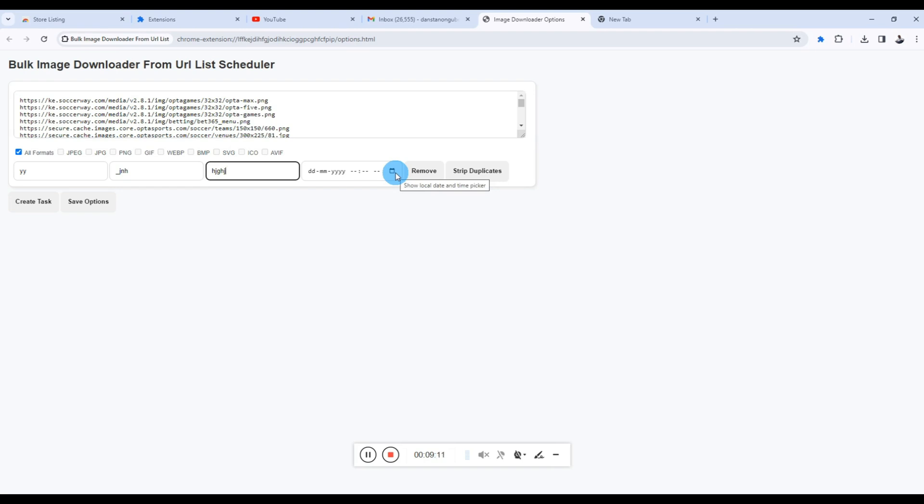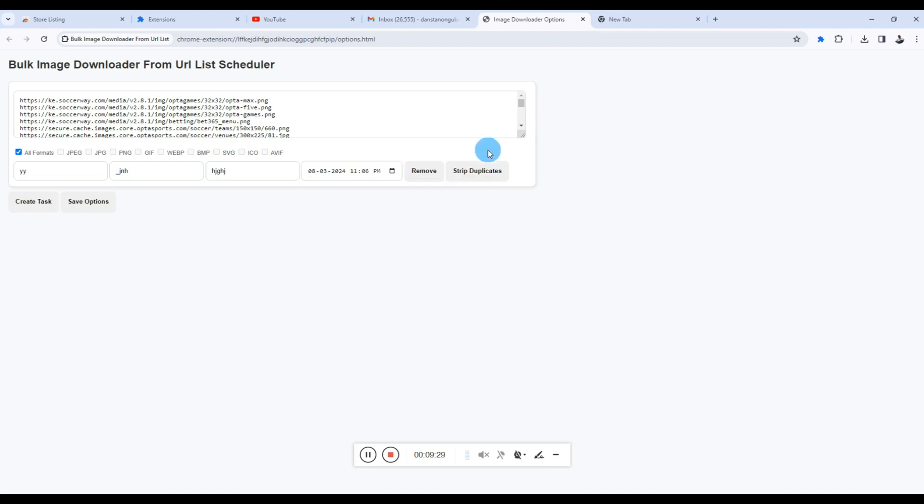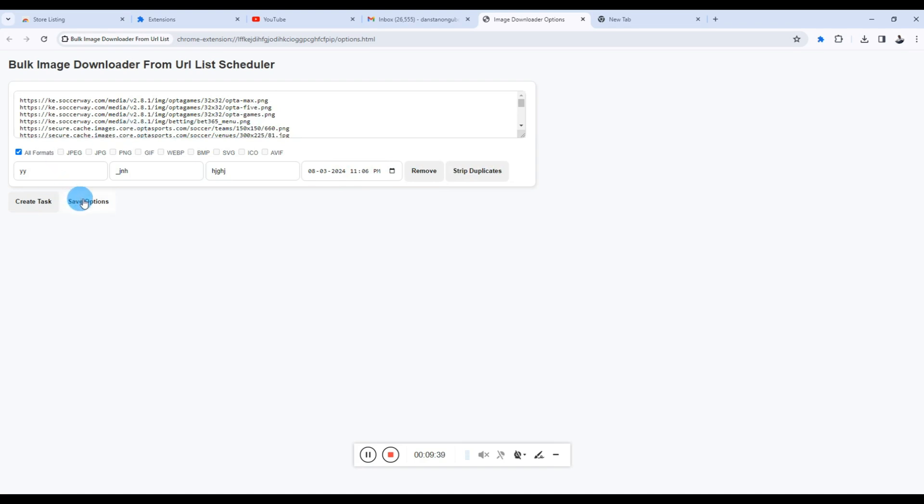And then this is now where it gets interesting: you can specify the time when you want the download to happen. So you can select your time. All the previous, the past dates, are grayed out because you cannot set a date in the past. So I'll select two minutes to happen in two minutes—that is 11:04, that's 11:06. Also, if I want to click the Strip Duplicates, I can do that to remove any duplicates, but I don't have any duplicates. So then I'll click Save Options.